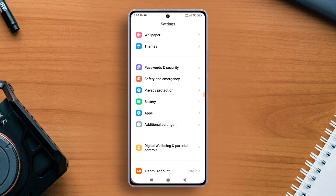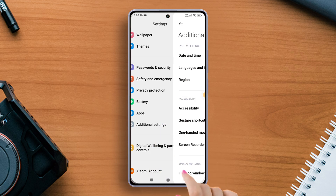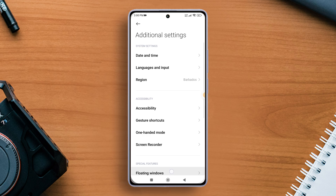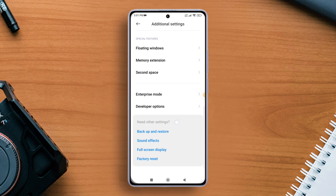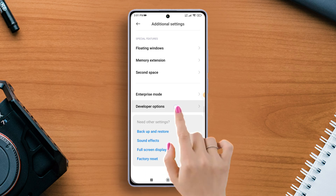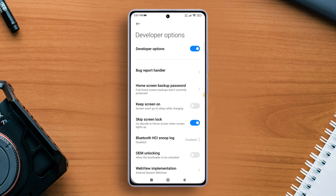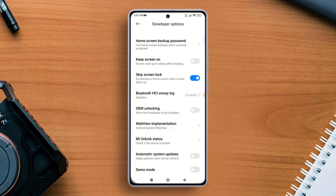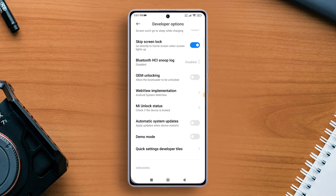Now go back to the previous settings page, then scroll down and find Additional Settings and tap on it. Next, scroll down a bit and find Developer Options, then tap on it. Scroll down a little and tap on MIUI Unlock Status.